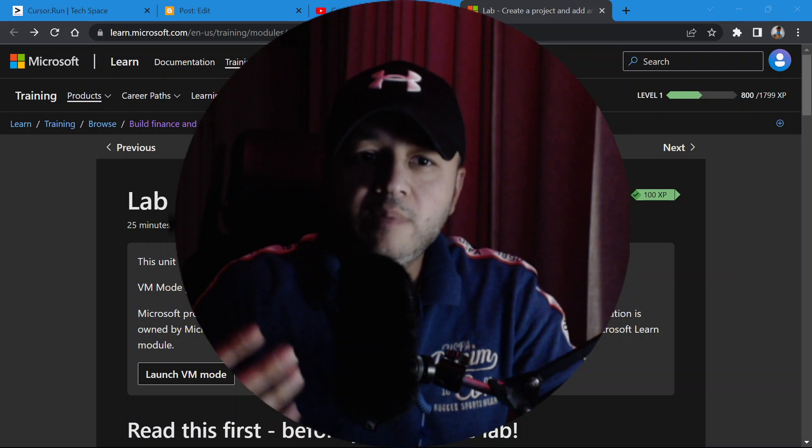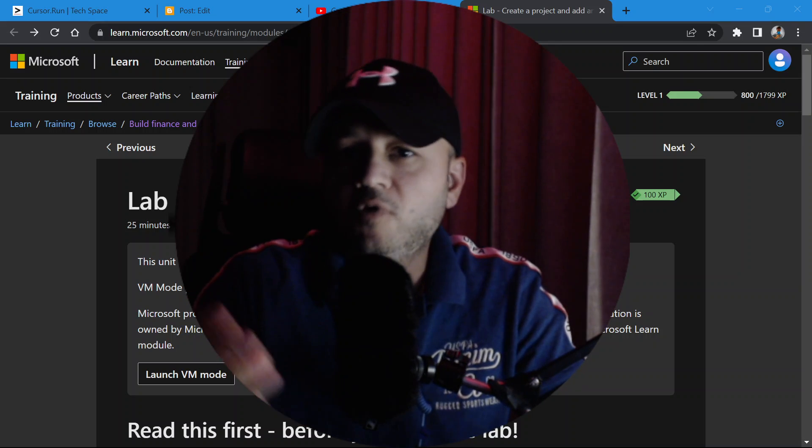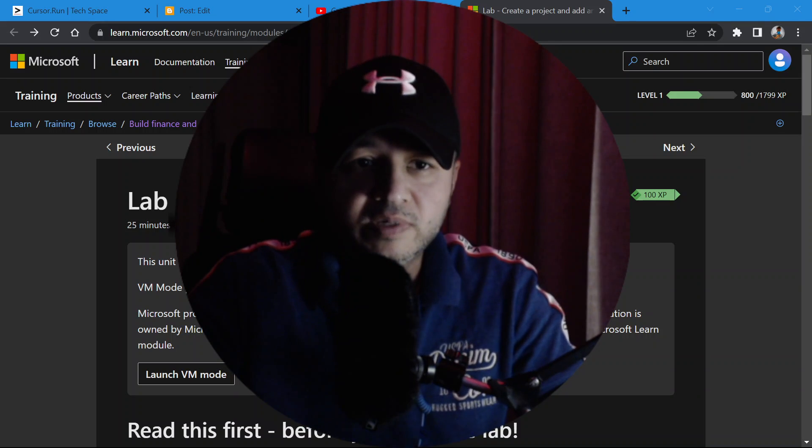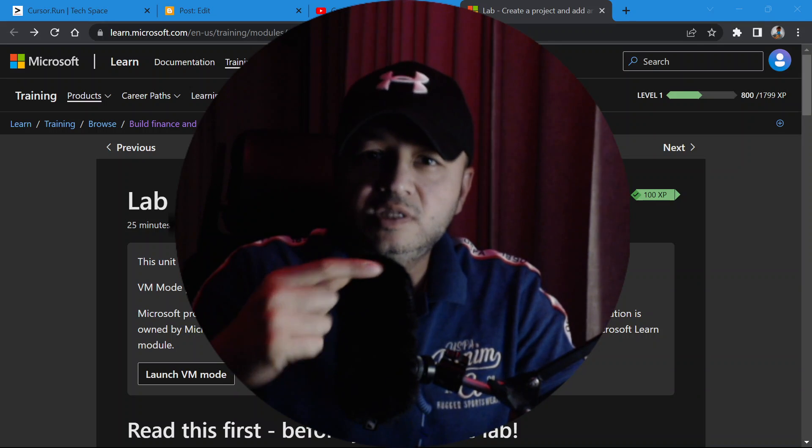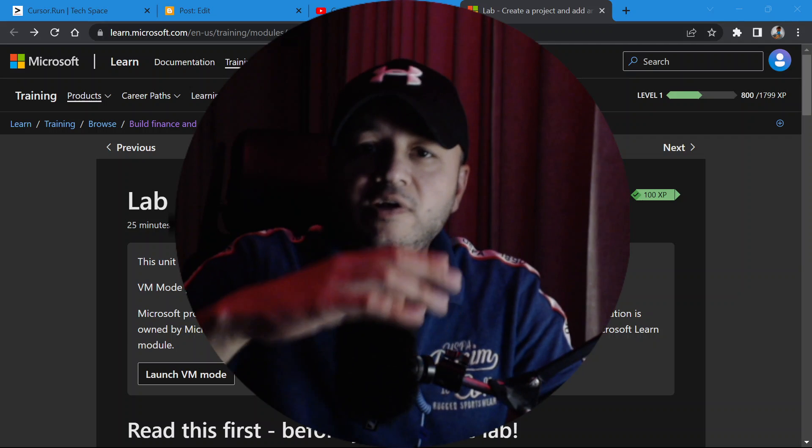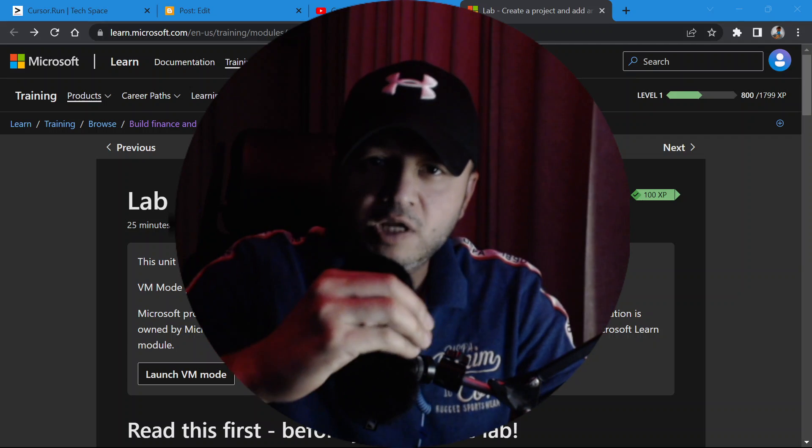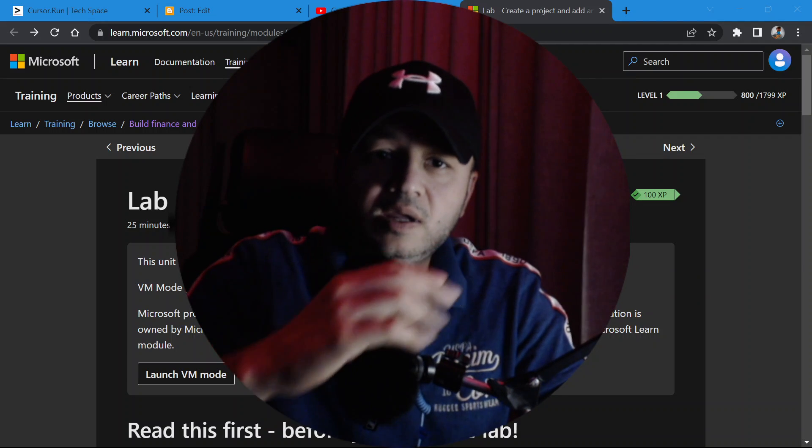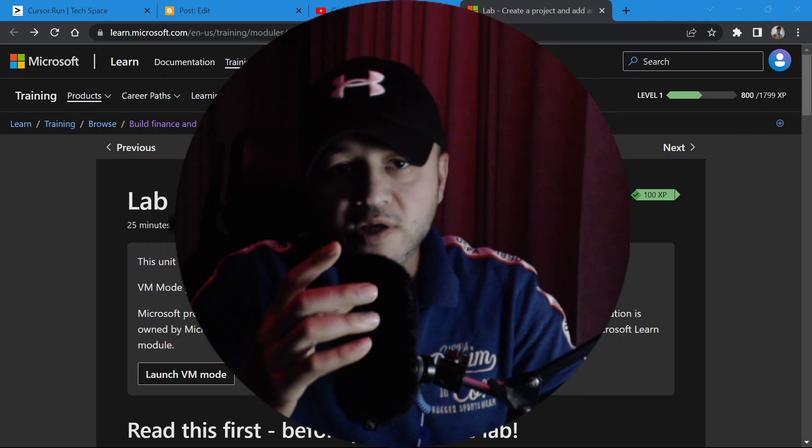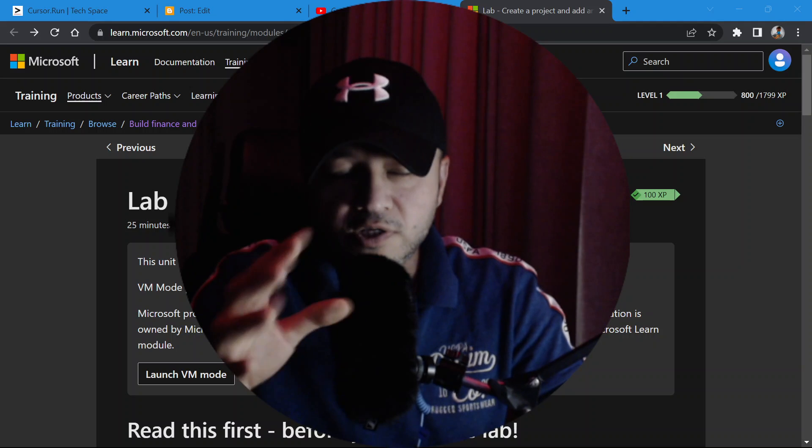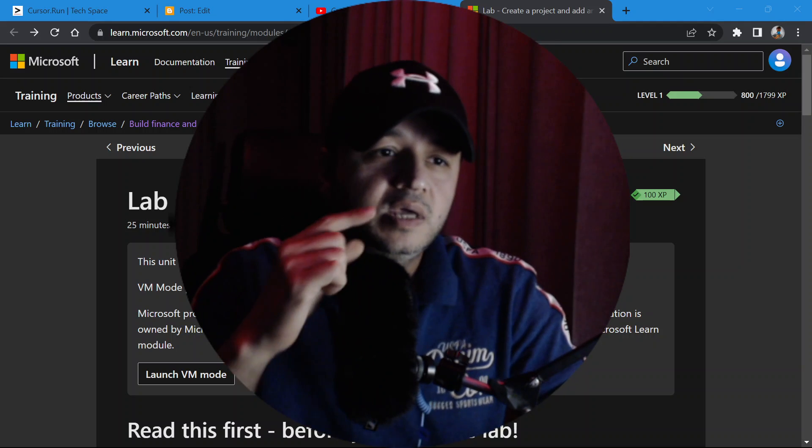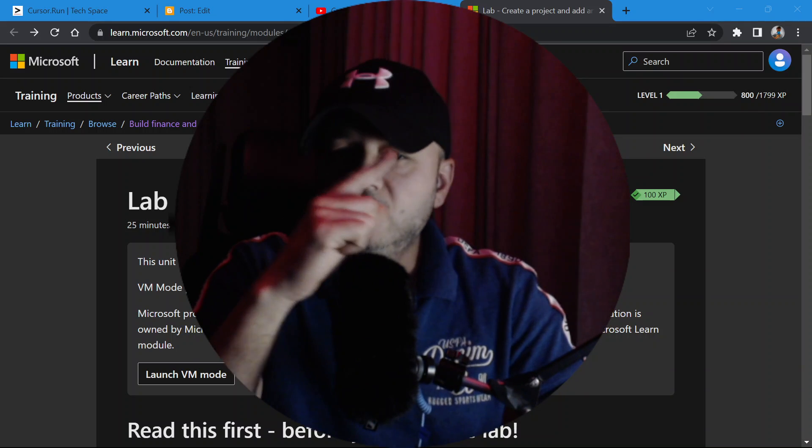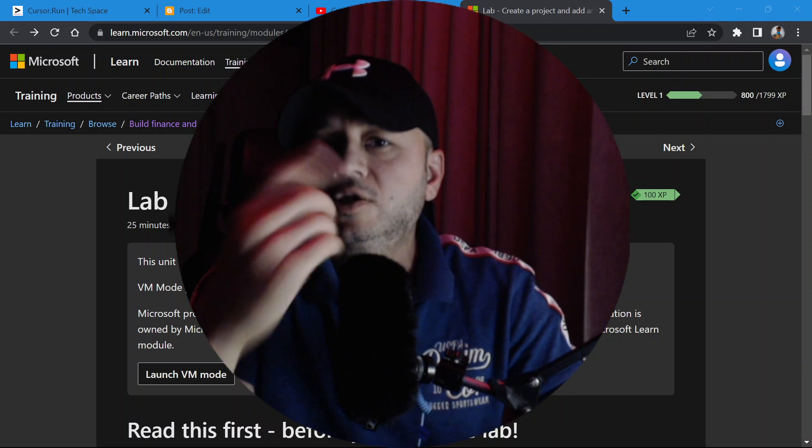From there we manage our Microsoft D365 environments. When I say we, I'm talking about Microsoft employees, Microsoft customers, Microsoft partners like us who implement ERP systems for our customers. We go to the Lifecycle Services and we create our dev boxes, your production boxes, UAT boxes from there.